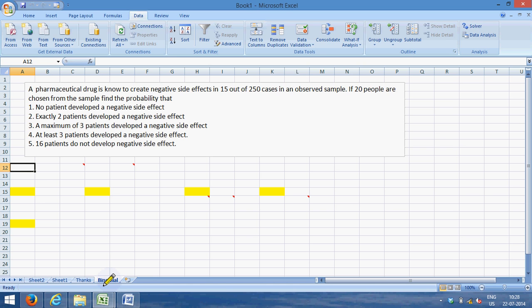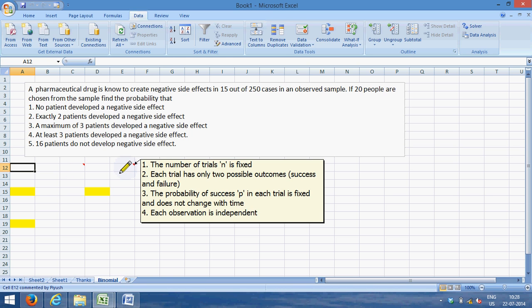And we need to find the probability of these five points. Now let us understand, in this particular problem, the number of trials is fixed because we are testing 20 people.